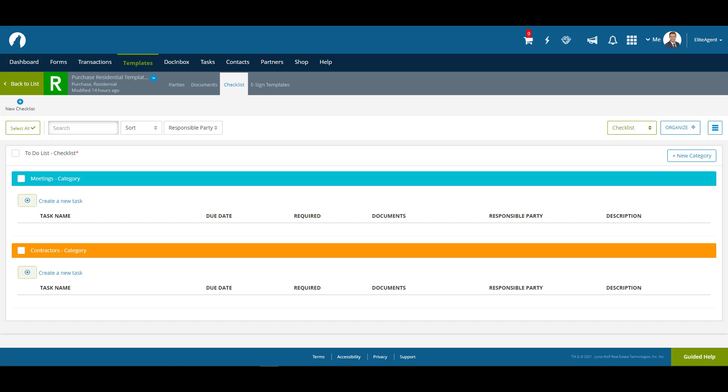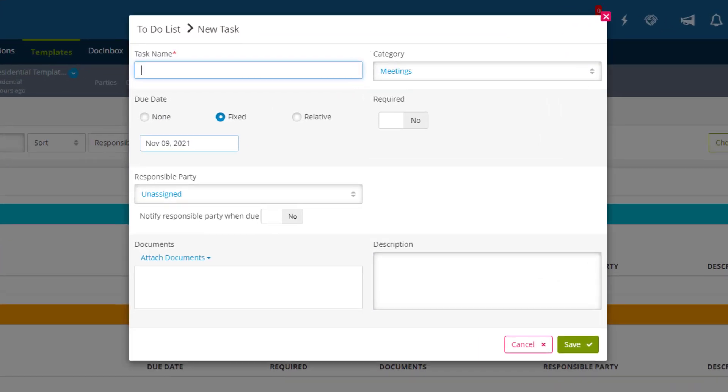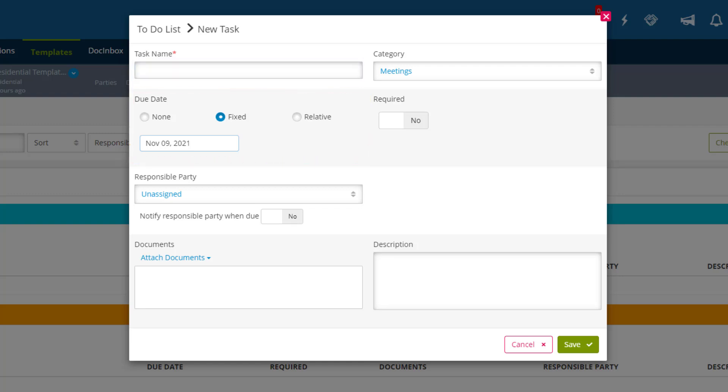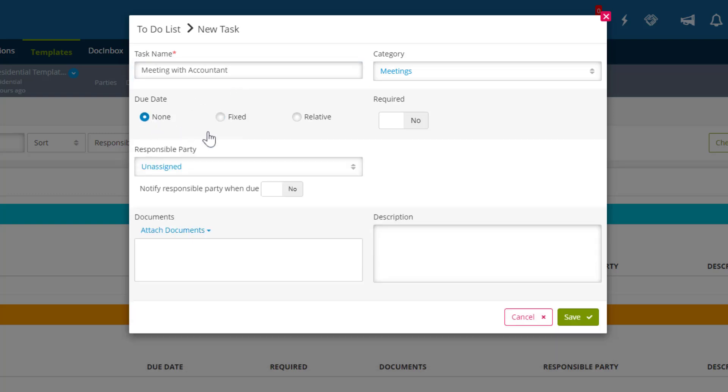Now that we have some categories set up, let's create some tasks. Tasks can be as simple or as complex as you need them to be. Let's create a very basic task to start with. Let's go into our Meetings and click on Create a New Task. You'll notice that the only mandatory field in a task is the task name. Everything else is optional, even the due date. To demonstrate, let's make a simple Meeting with Accountant and change the due date to None. It's important to note that you can edit tasks after the fact, so creating tasks in a template with no due date is actually a very practical approach. You can create several tasks with no due date set and simply change them once applied to their transaction.